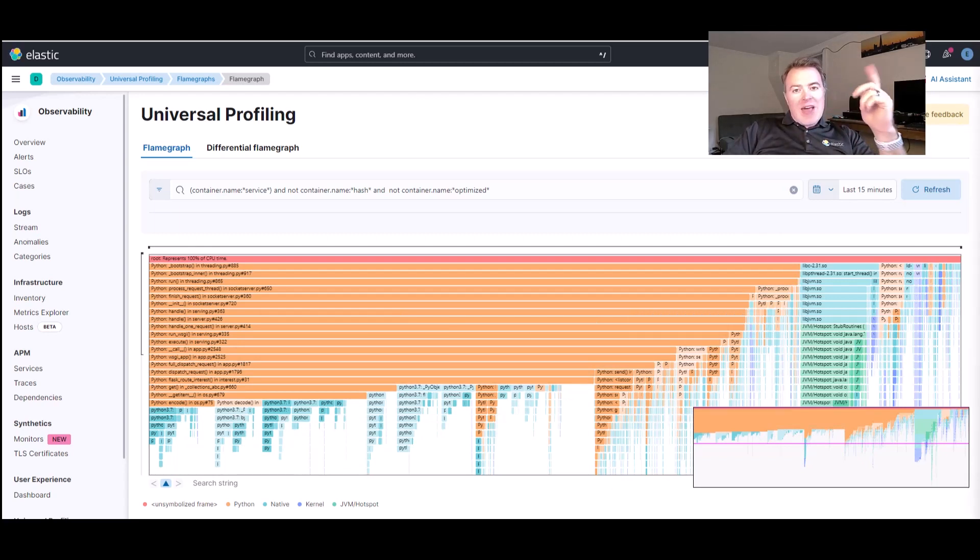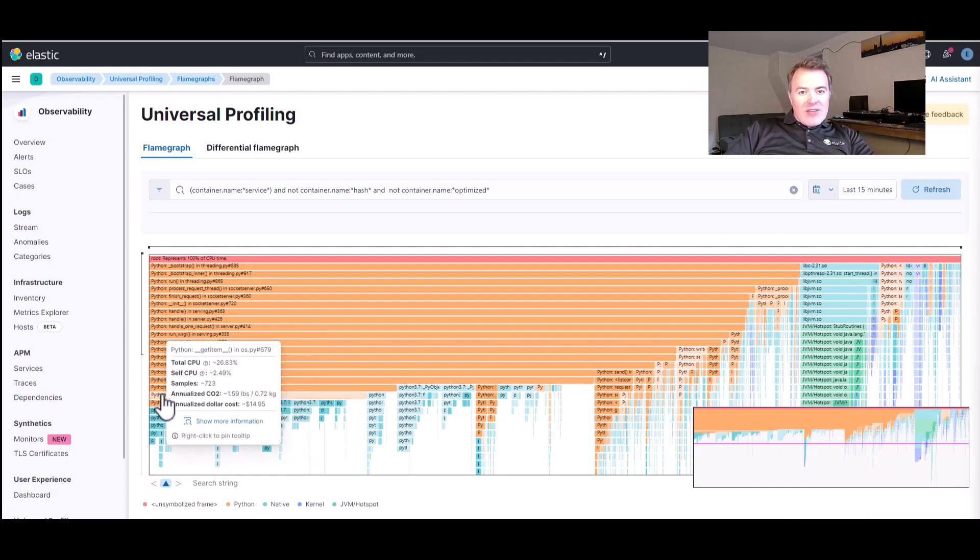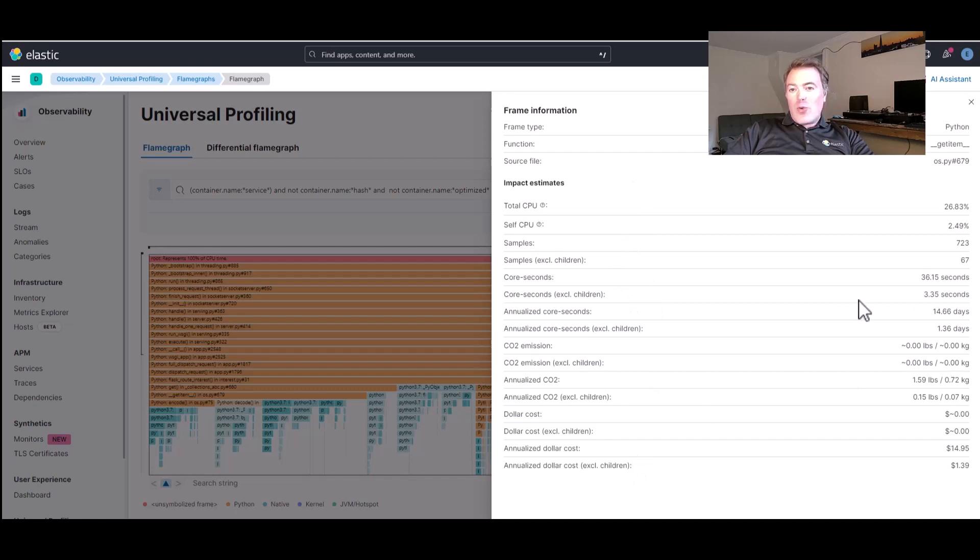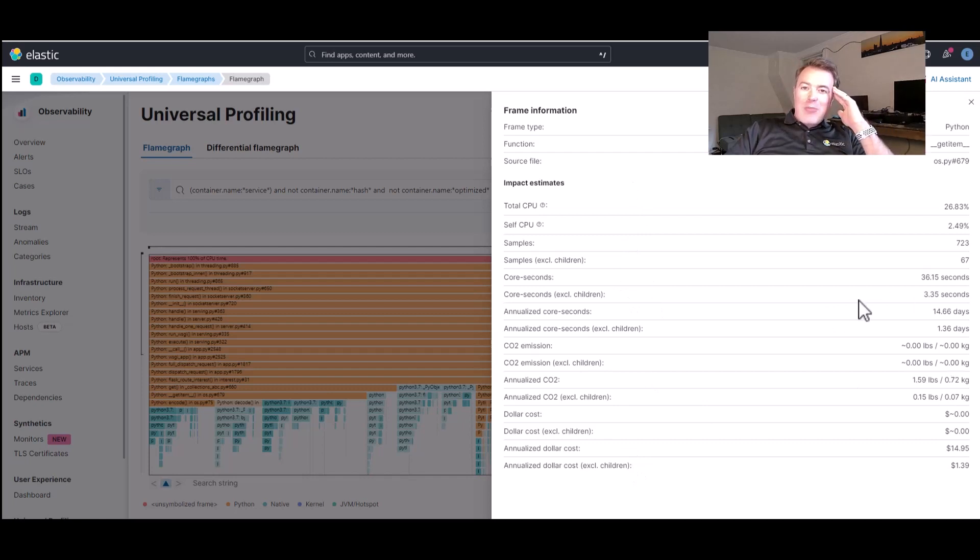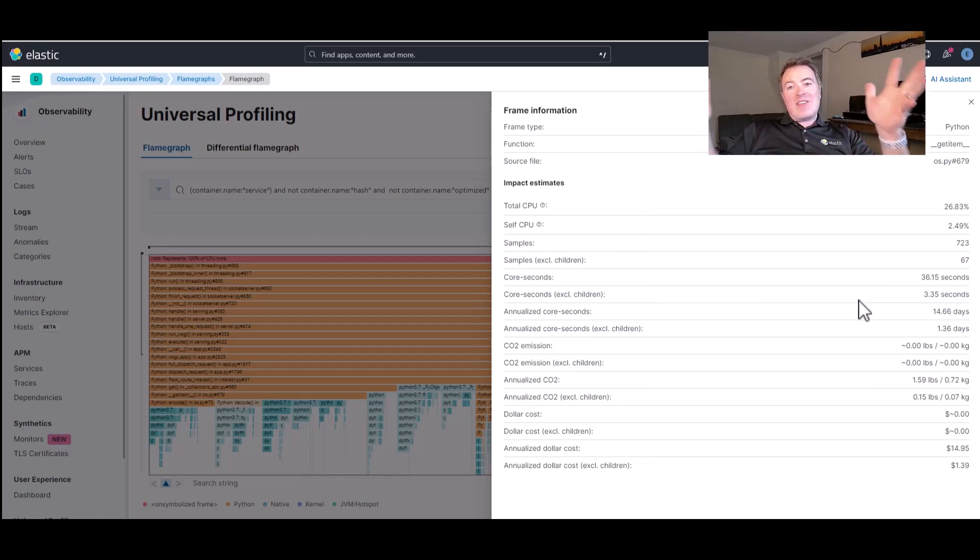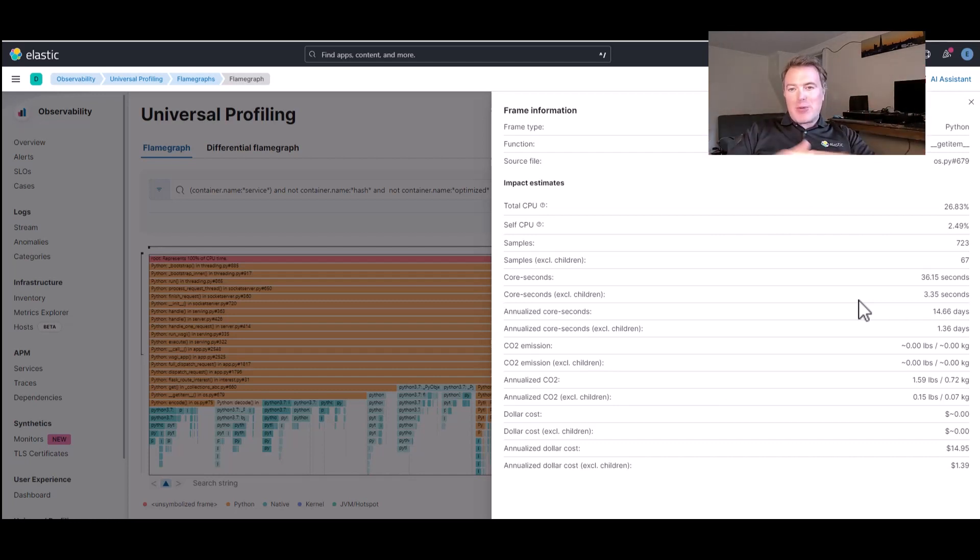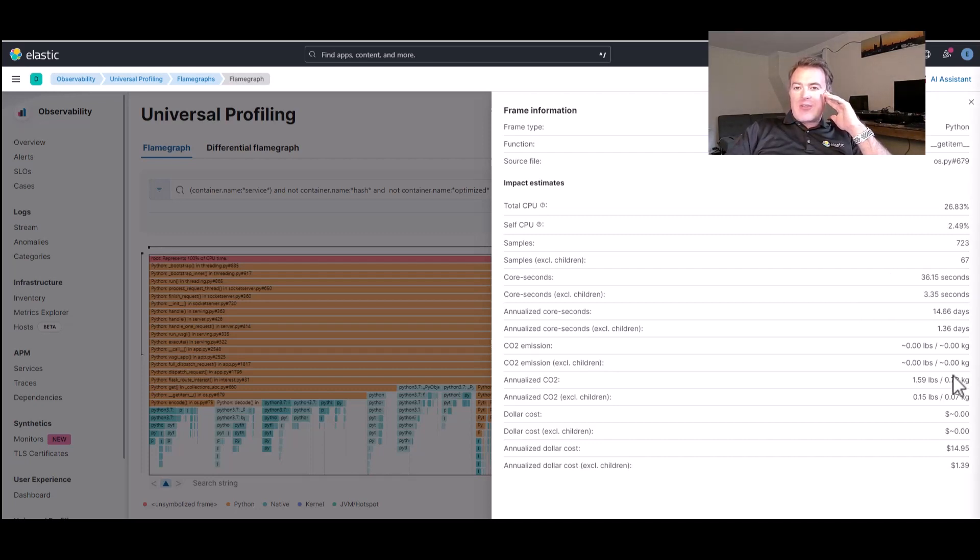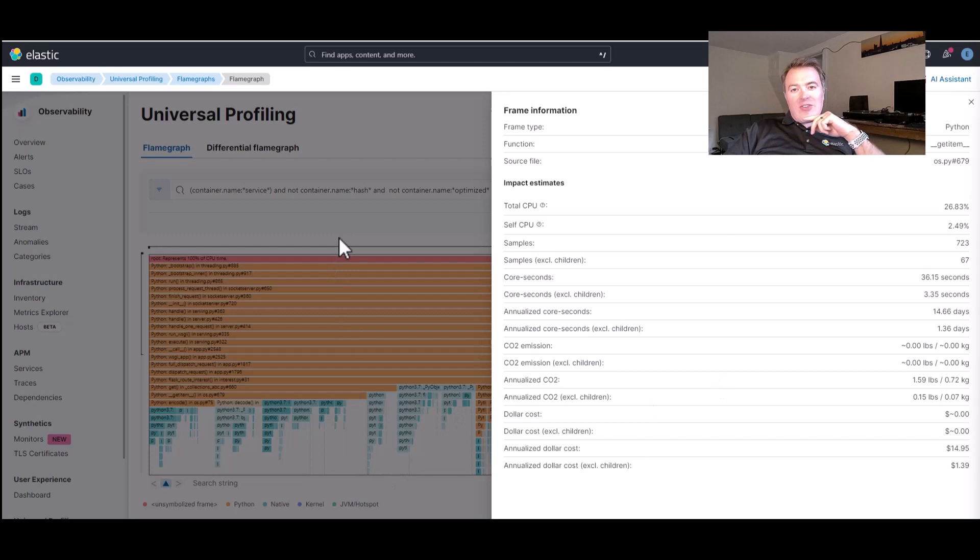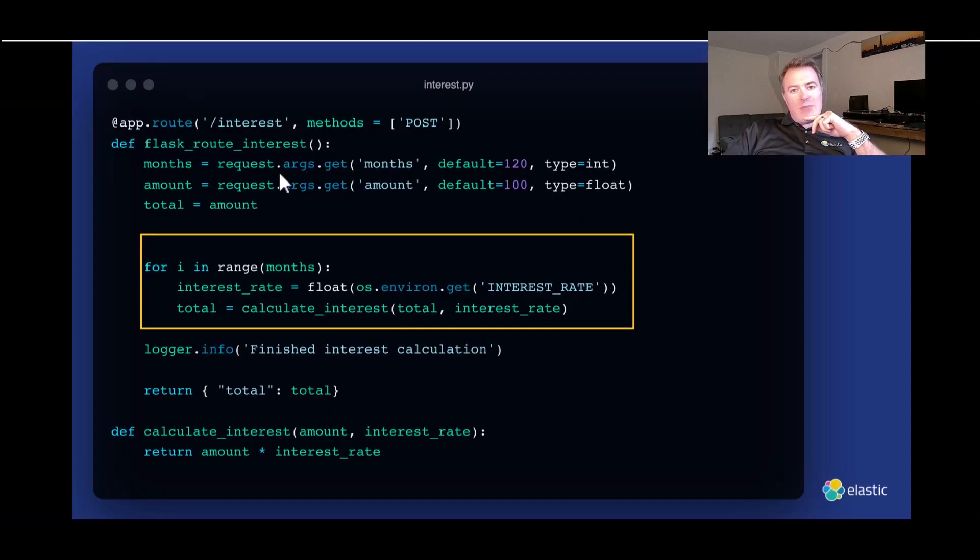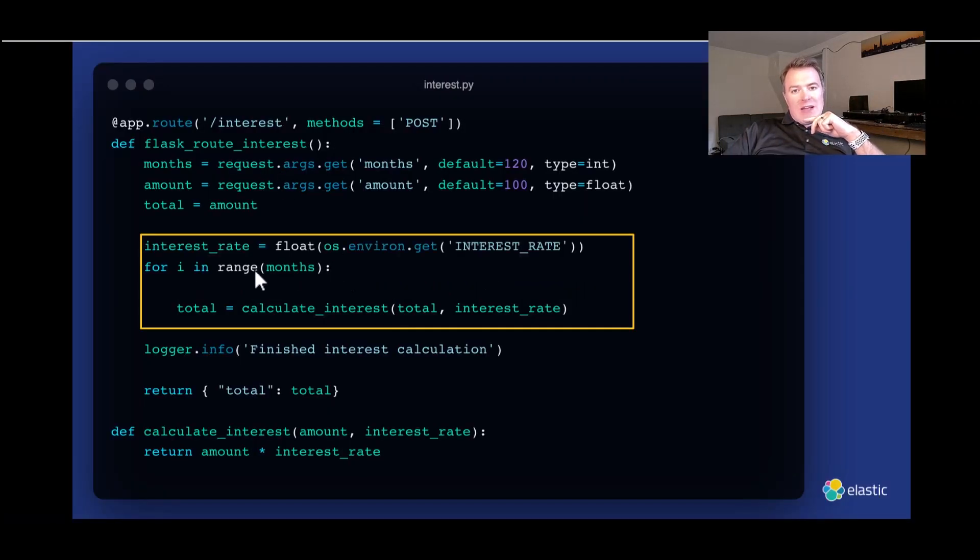And not only that, but it will also tell us, if we click here, a little bit more information. It will tell us all about how much CO2 we're using as well. How much CO2 are we emitting into the atmosphere by just getting environment variables? It's obviously not a great way to pollute the planet. So, we can quickly change this. We can actually move this interest rate calculation out of the loop.